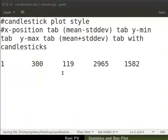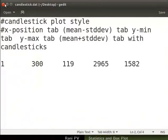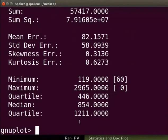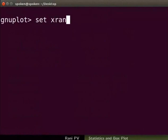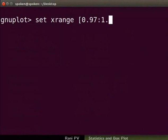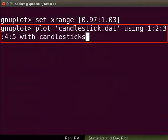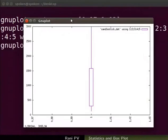Go back to the terminal. I will also clear the screen. Let's also set x axis limits with set x range command as seen. Make a plot with the command as seen on the screen. The candlestick plot appears on the graphics window.